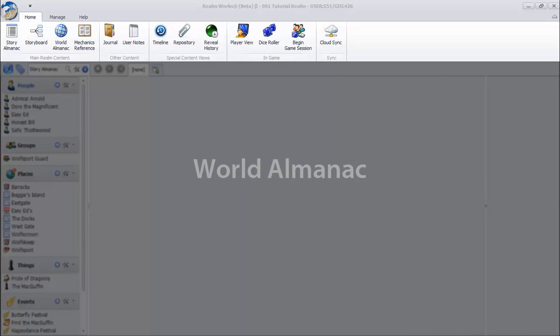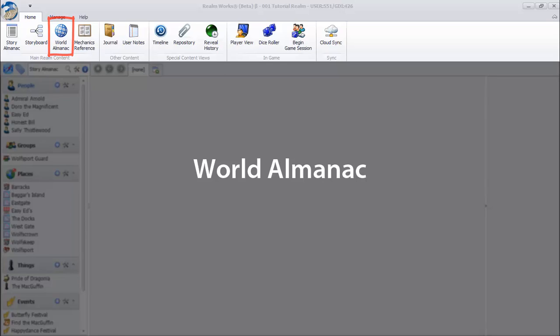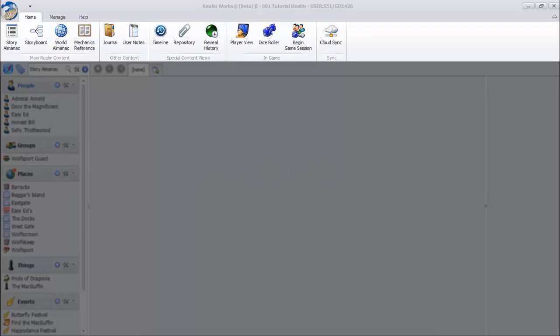Next is the world almanac. Game worlds are vast places with an immense amount of background information, and the world almanac is the place to put it. Like the story almanac, it lists important people, places, and events. Content elements in the world almanac are called world topics, or just topics for short.